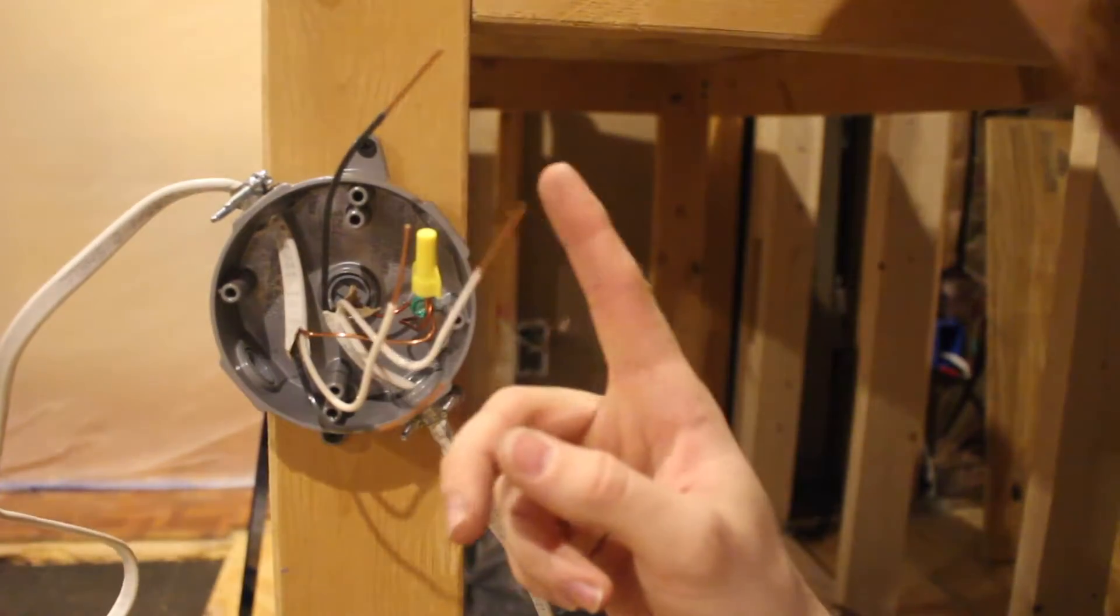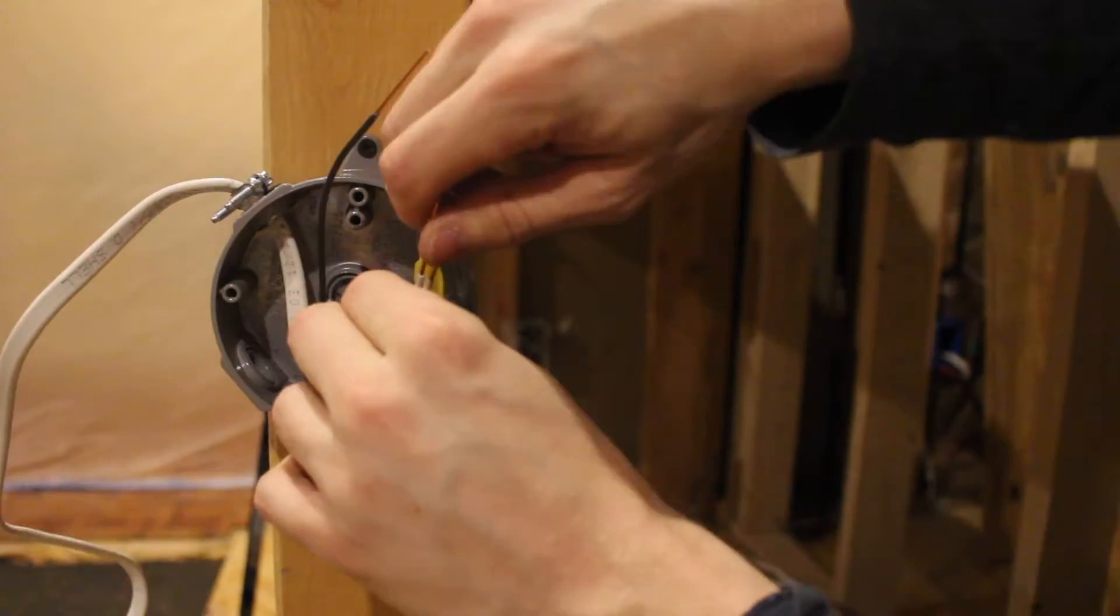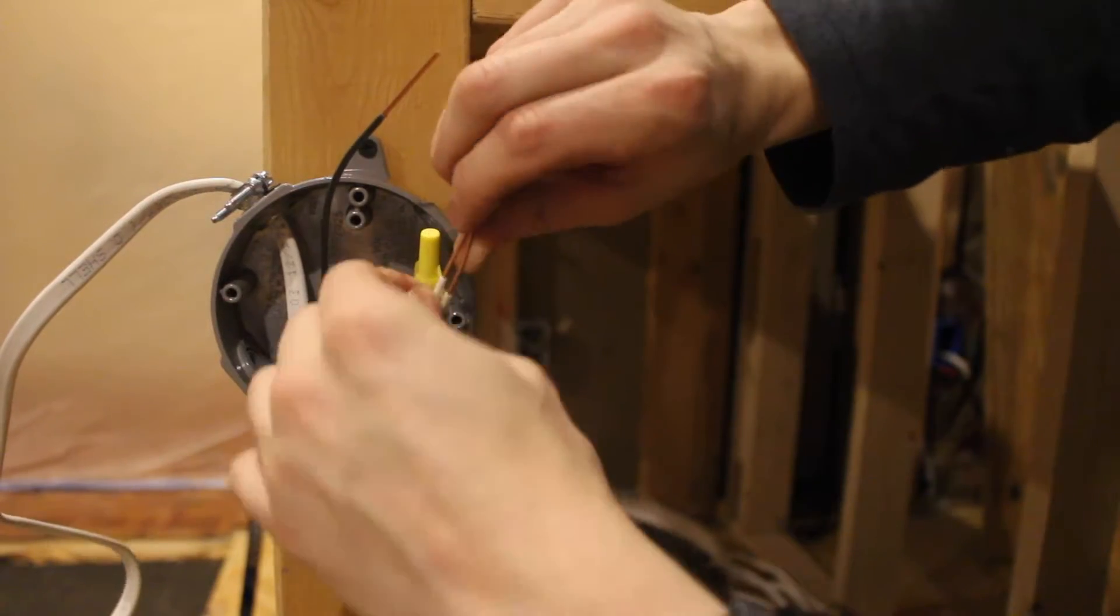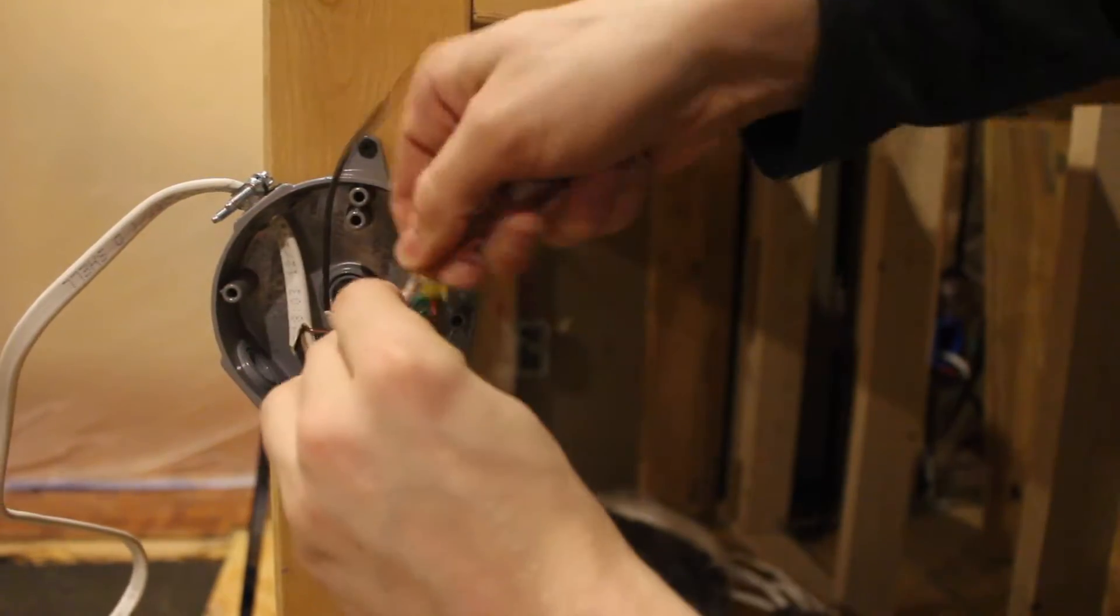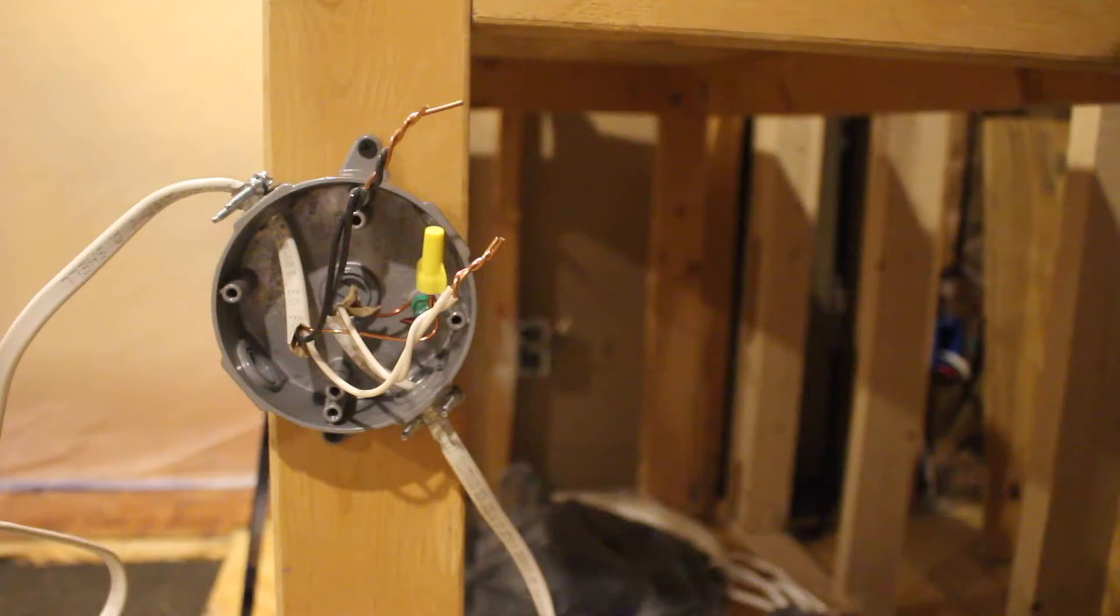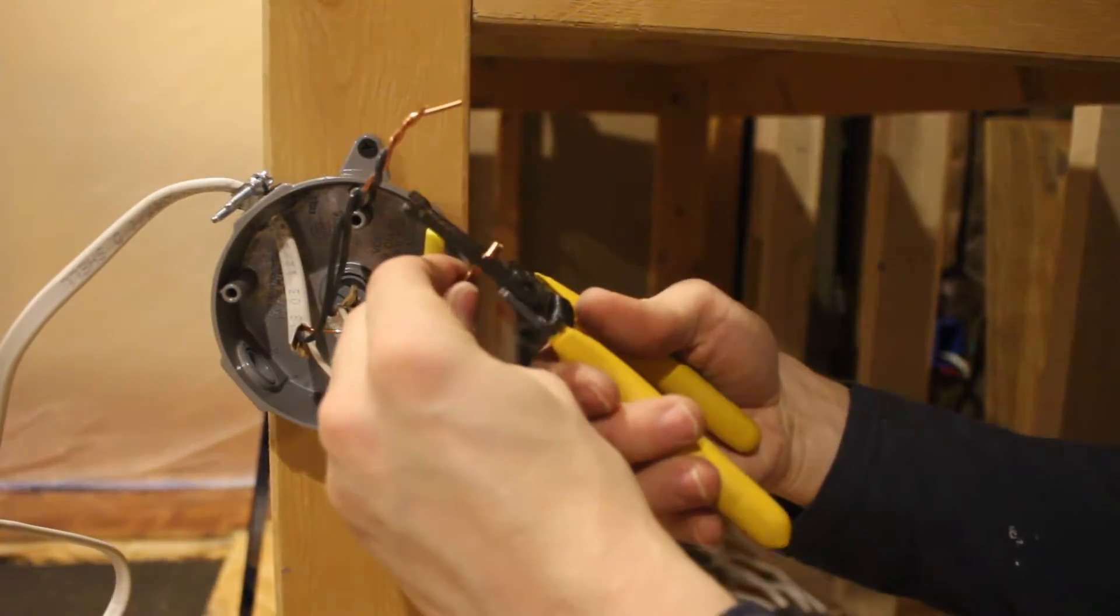Once your wires are clean like so, nice and clean, just wrap them and turn them clockwise, and any little excess that you have on the ends you can just cut it off.